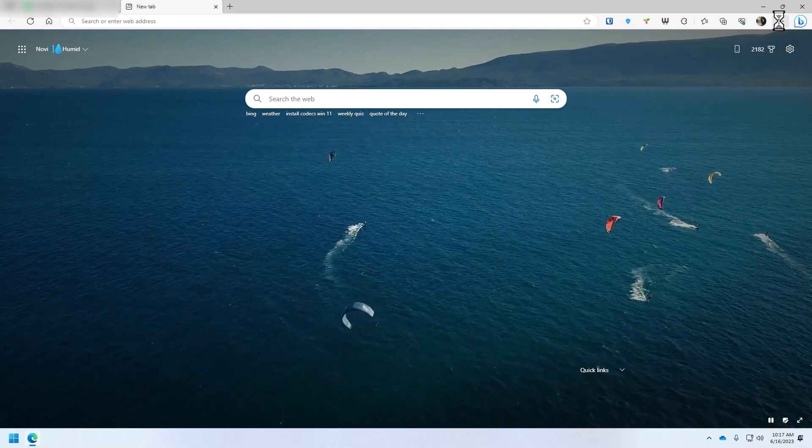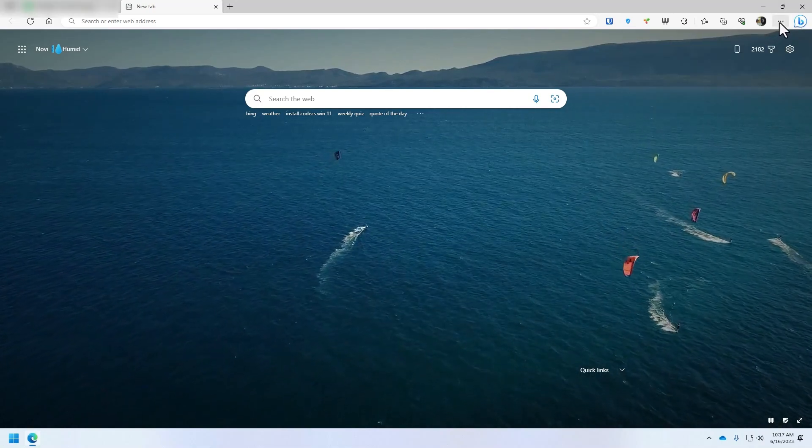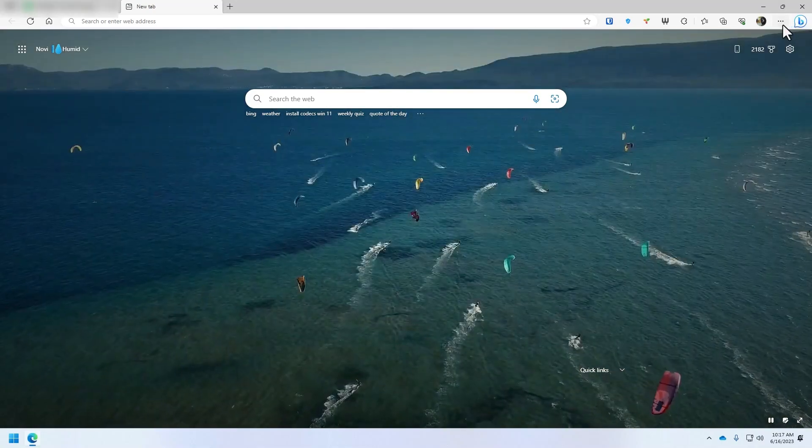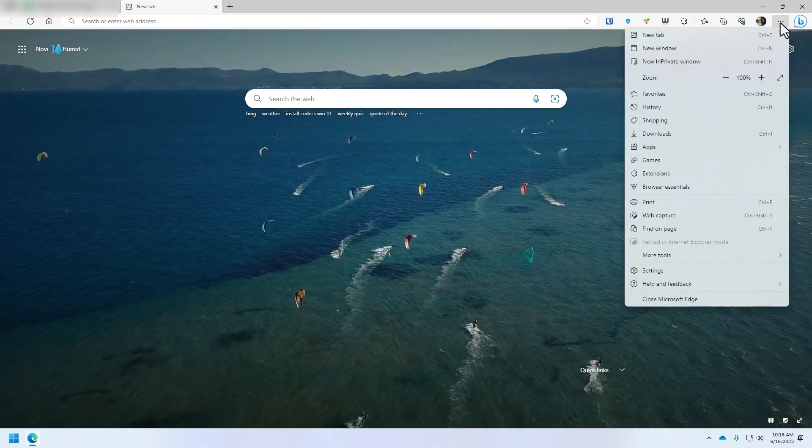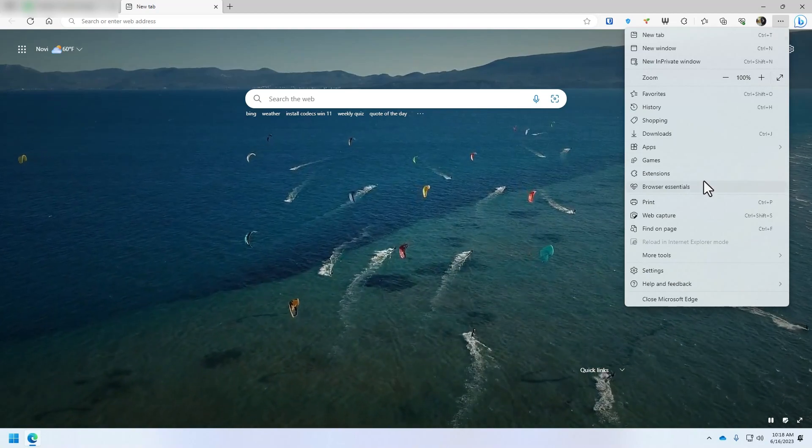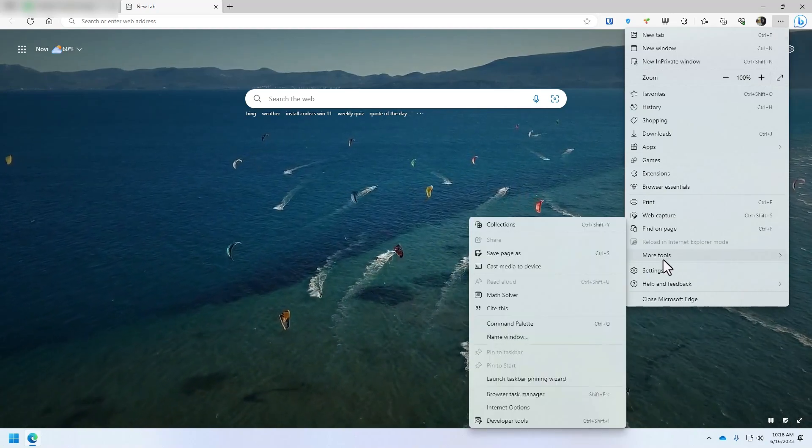You just click up here at the top right corner of Bing. You should have a little ellipses, series of dots. You click that and you're going to go to settings.